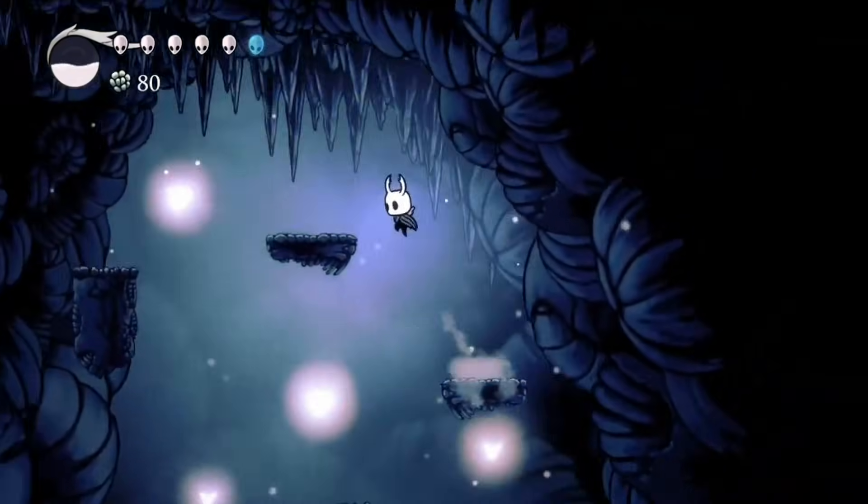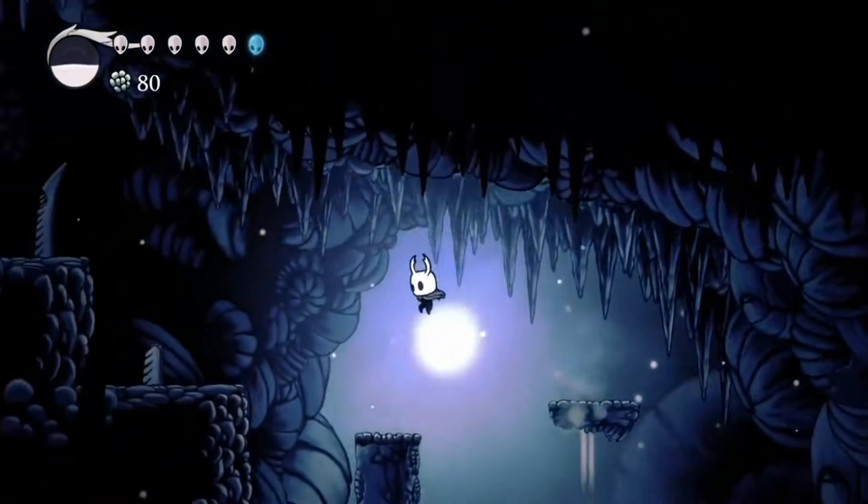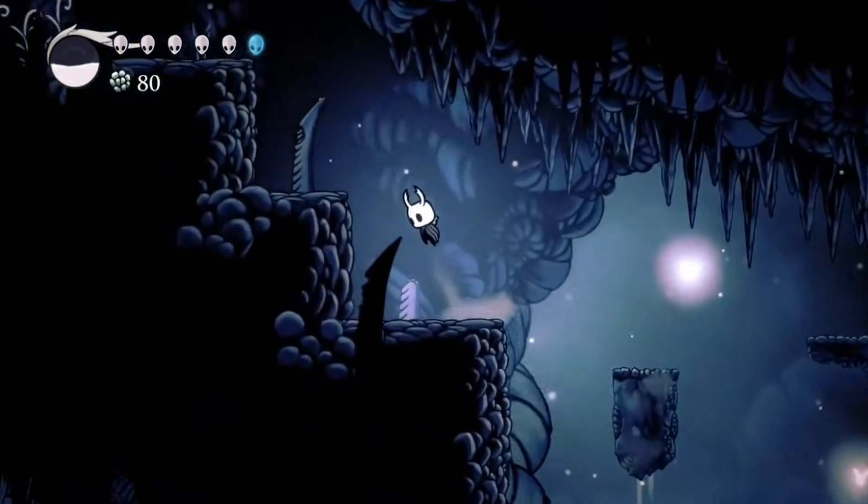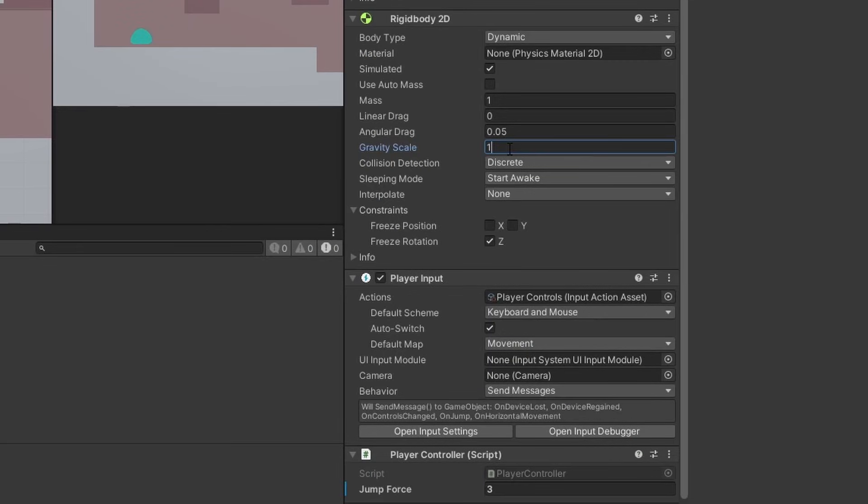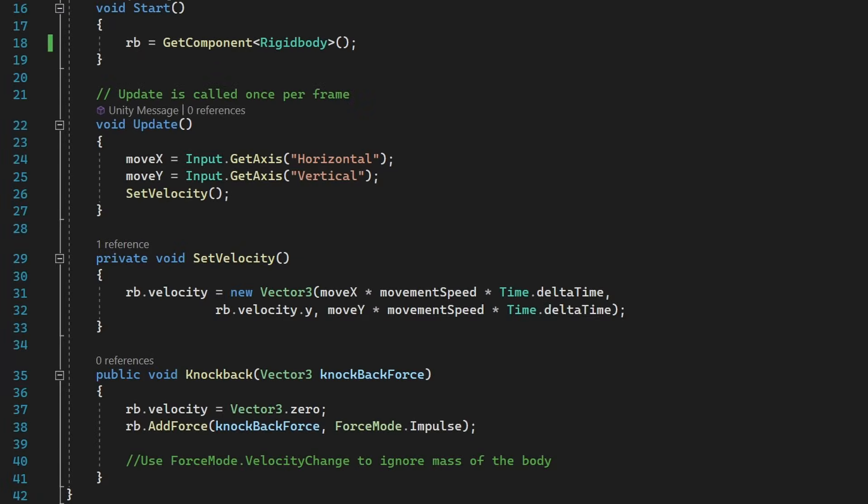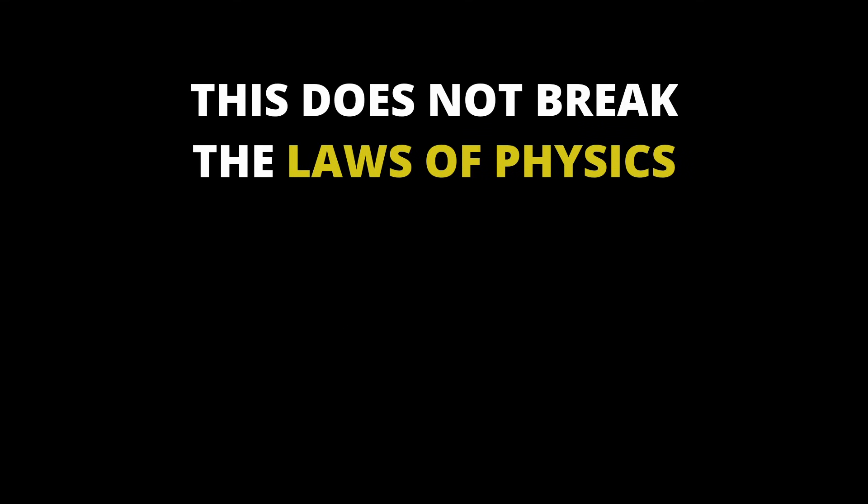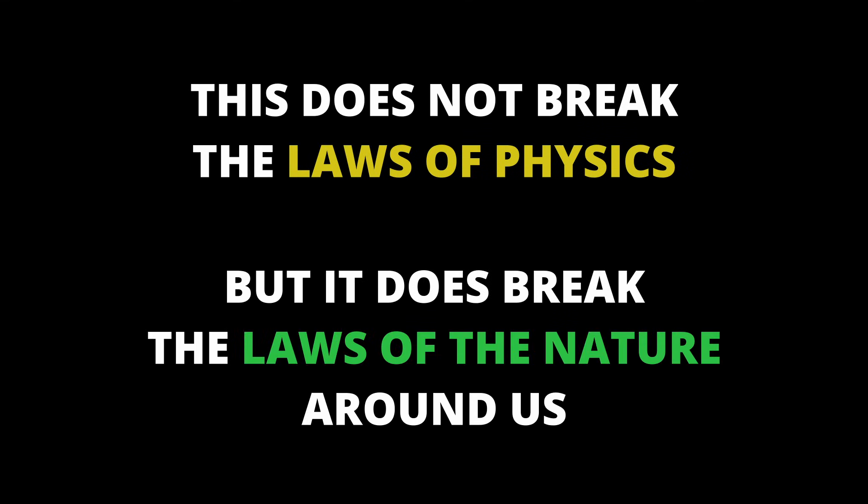Nobody can jump that high and fall down quick like that. Earlier, we altered the gravity scale and even set the velocity in order to achieve this unrealistic result. But keep in mind that it does not break the laws of physics, but it does break the laws of the nature around us.